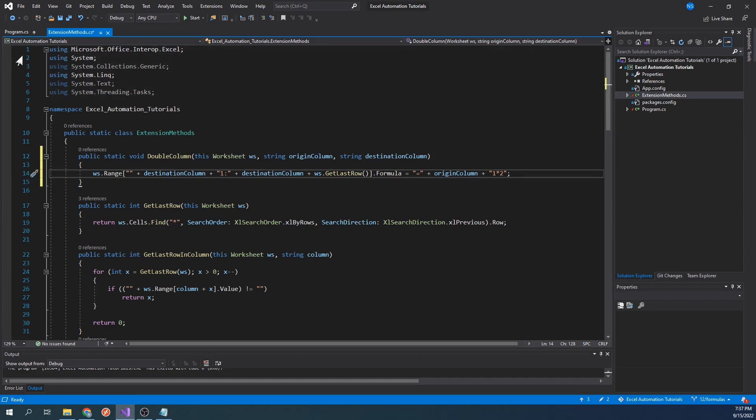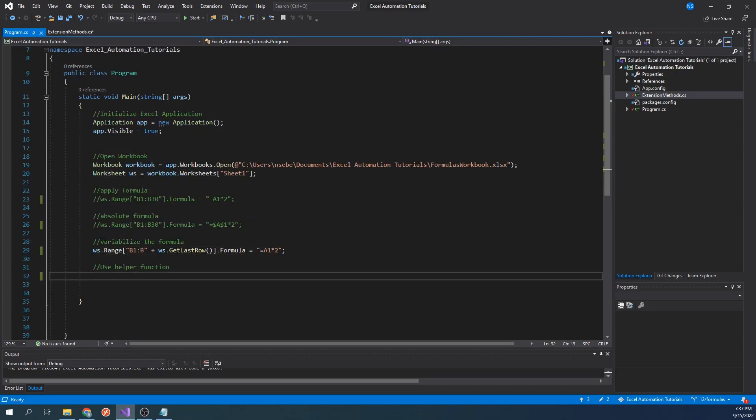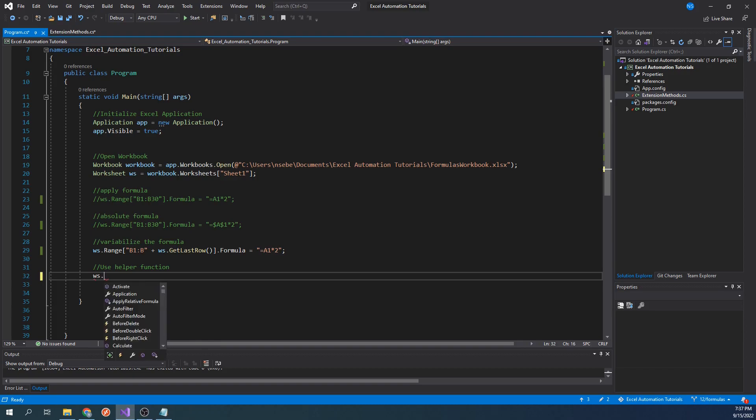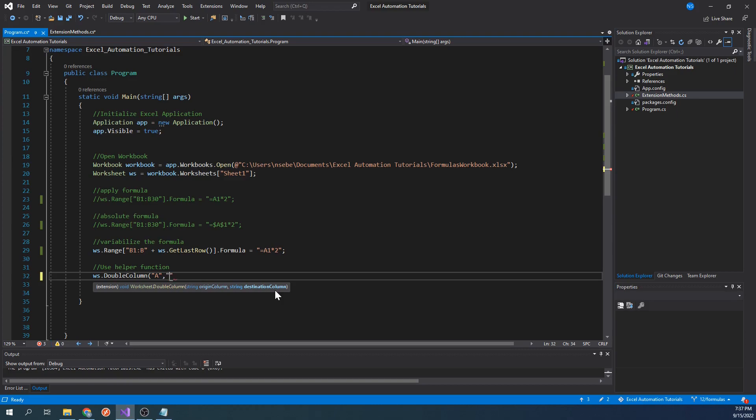Going back to our main function, instead of typing out that formula, we can call our extension method by typing worksheet dot double column. We will use column A like before as our origin column. However, this time, let's place our formulas in column C.